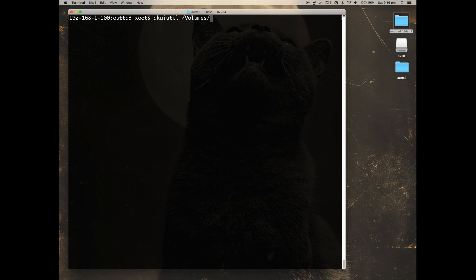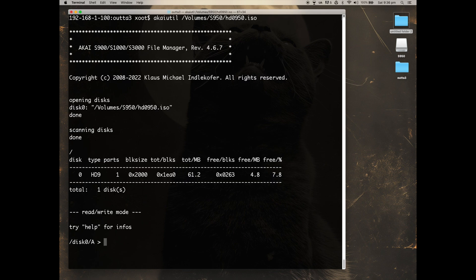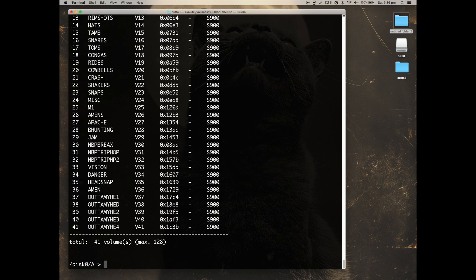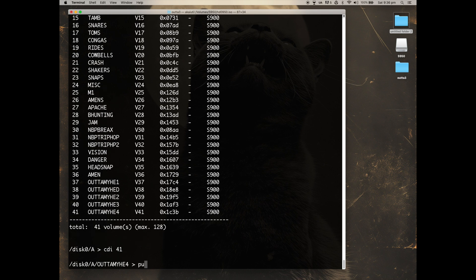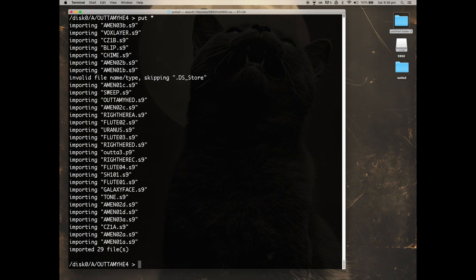And lastly, Akai Util again to write these files to the SD card. If you've run AWAVE from the directory containing all of your files, you just need to use the command put then asterisk, and that will send all of the files to the card.